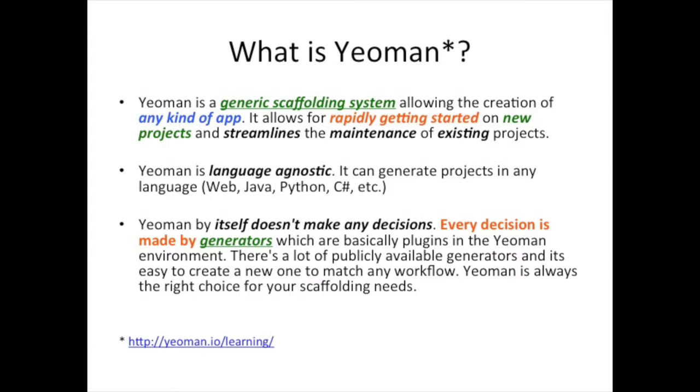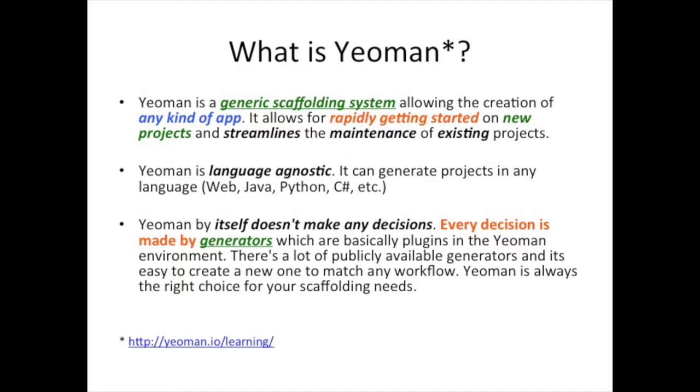So, what is Yeoman? From the Yeoman website, it says Yeoman is a generic scaffolding system, allowing the creation of any kind of application. So that generic scaffolding is what allows it to create any kind of application. And it allows for rapidly getting started on a new project. So if you want to start a new project and you know about Yeoman, which you will at the end of this video, you're going to see how you can get started quickly in that project by not having to write a ton of the boilerplate code.